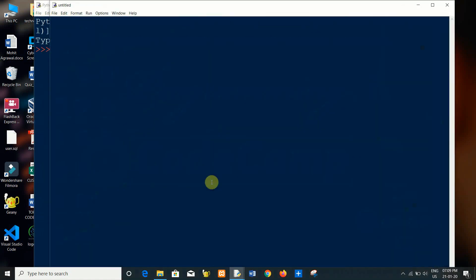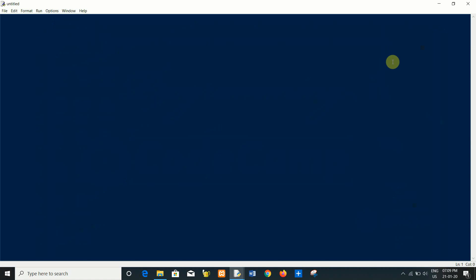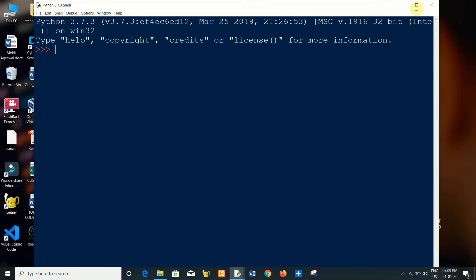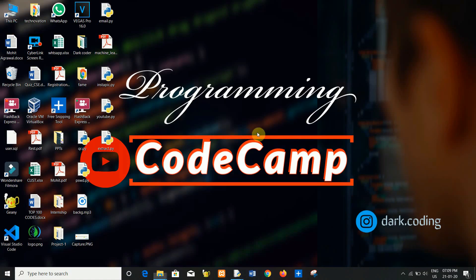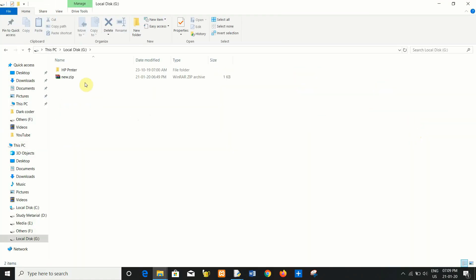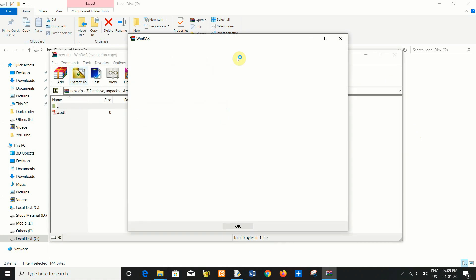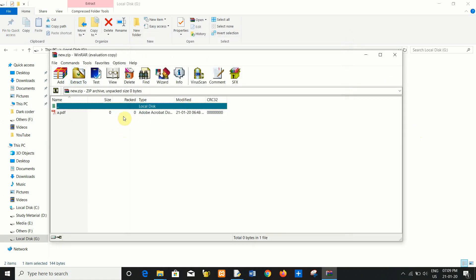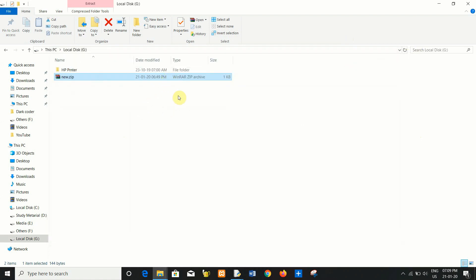Write down the code here. First, we have to import the zip file module. Now let's understand what we are doing. Suppose I want to extract a file called k.peria from new.zip — so what we have to do is the following.